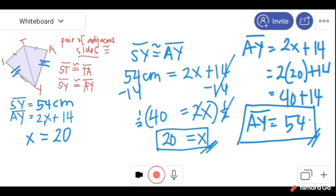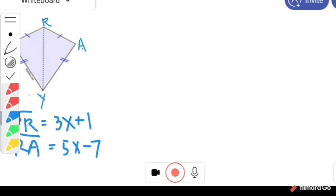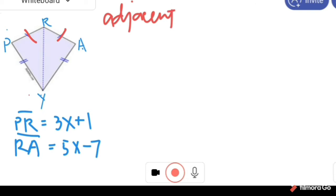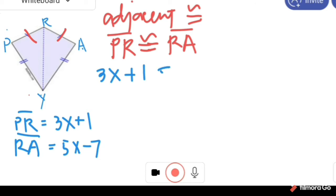Next, given kite P-R-A-Y. First let us mark the given: PR and RA. PR and RA are adjacent sides, and the adjacent sides of a kite are congruent. So we have PR is congruent with RA. We can start solving: PR is 3X plus 1, is equal to RA which is 5X minus 7.